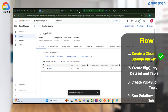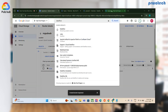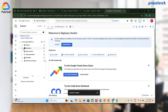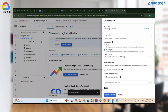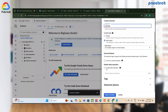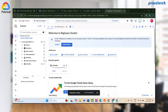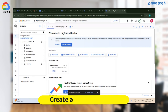Next, open BigQuery in a new tab. I'll create a new dataset and call it 'PubSub_BigQuery'. Once the dataset is created, I need to create a table inside this dataset.